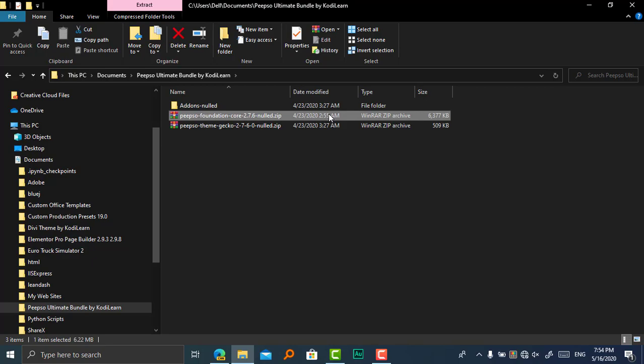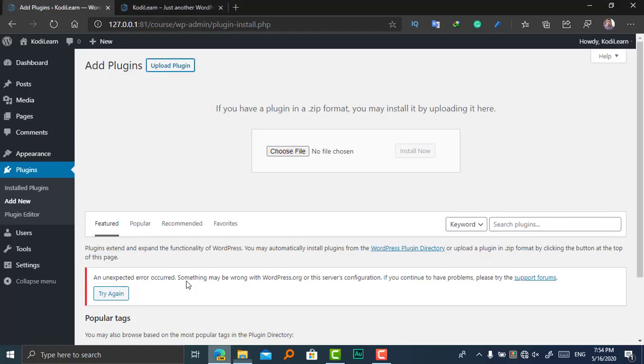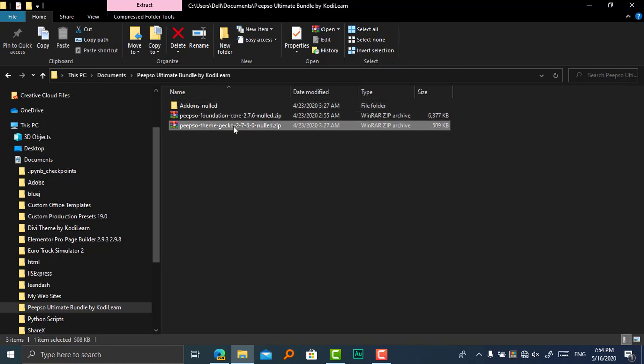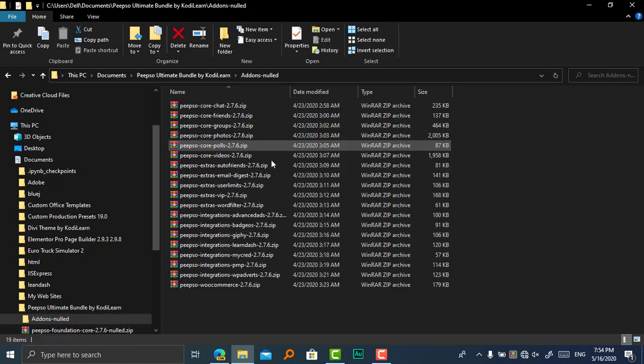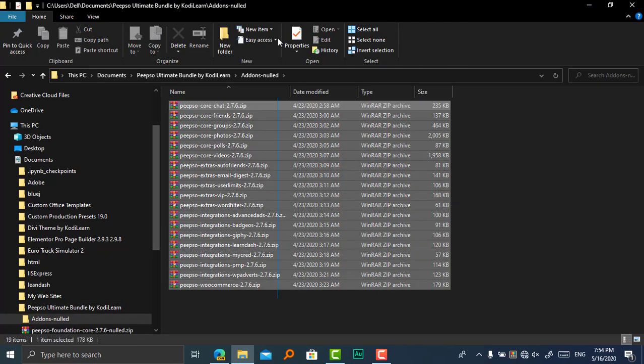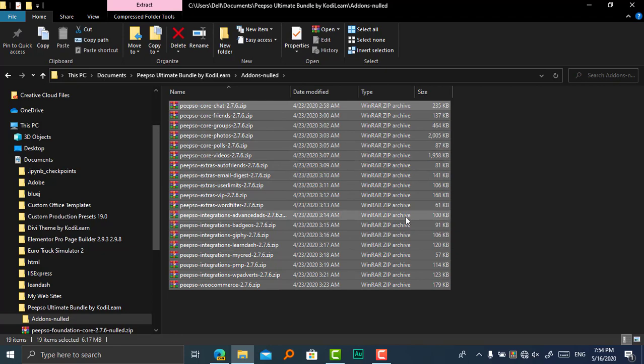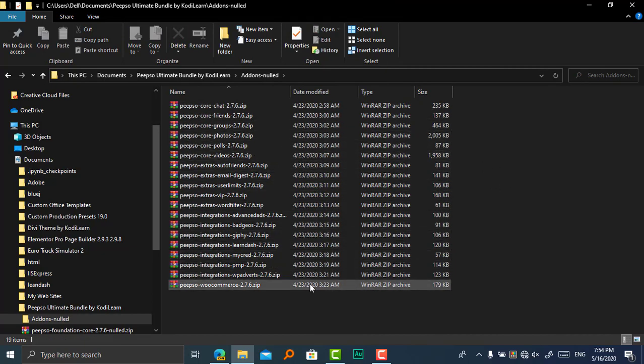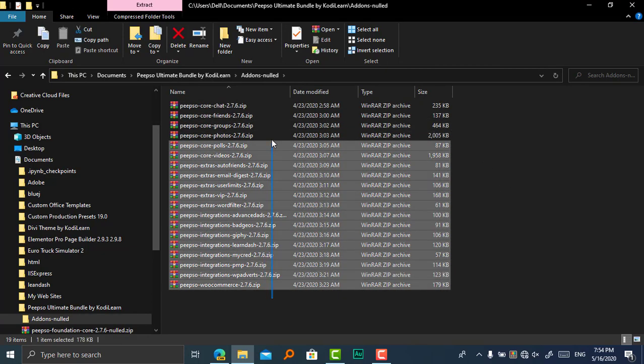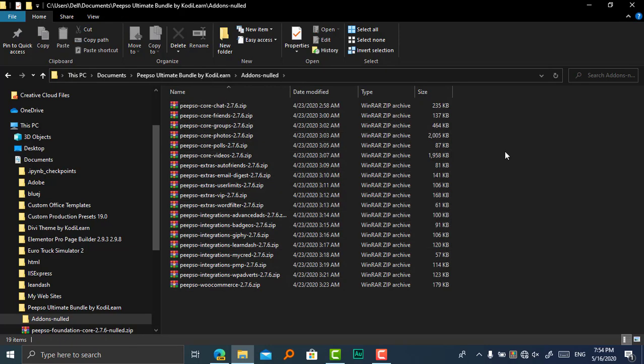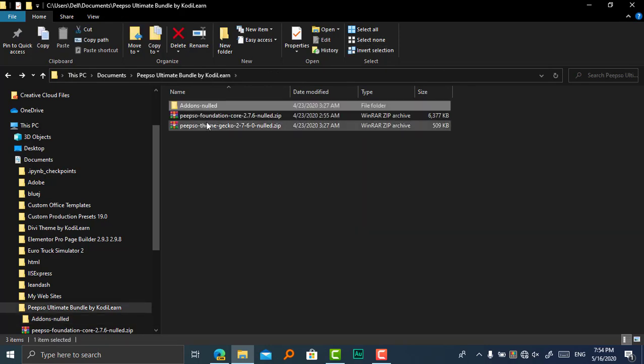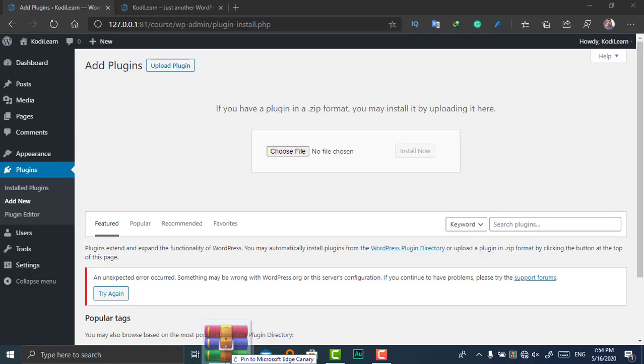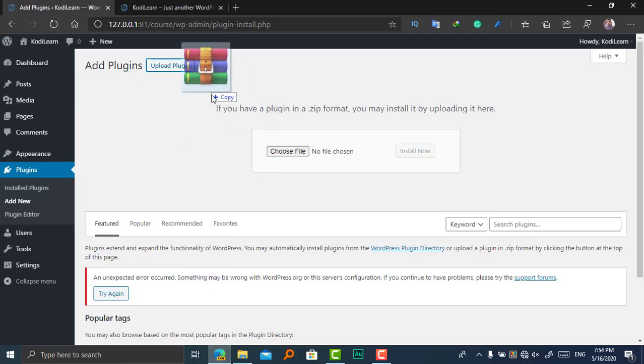Here is one PeepSo Foundation Core. You can install from the WordPress plugins installer by searching there, but you can also install from here. And this is the Gecko theme that you can install. Here are all of these add-ons. These are all the paid add-ons that are in the PeepSo Ultimate Bundle. Let me install this plugin and theme to show you how it is exactly working.